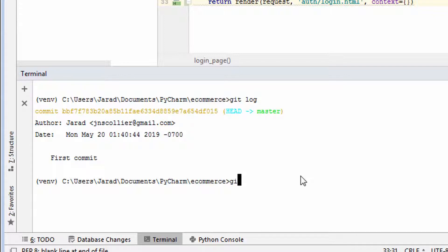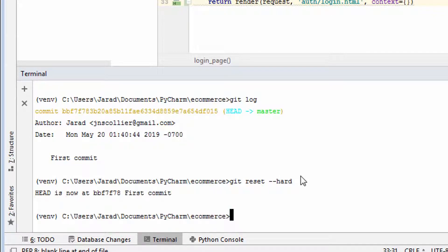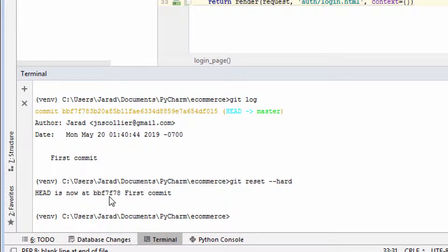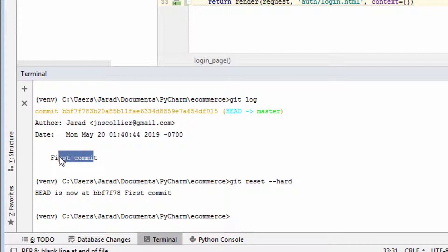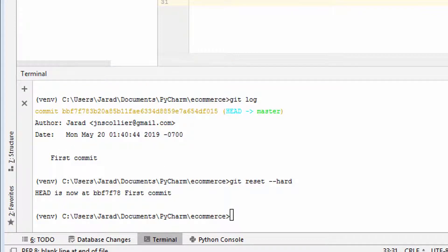So let's try this. Git reset dash dash hard. So now it says, head is now at some string first commit. Makes sense. Let's look at this one here.